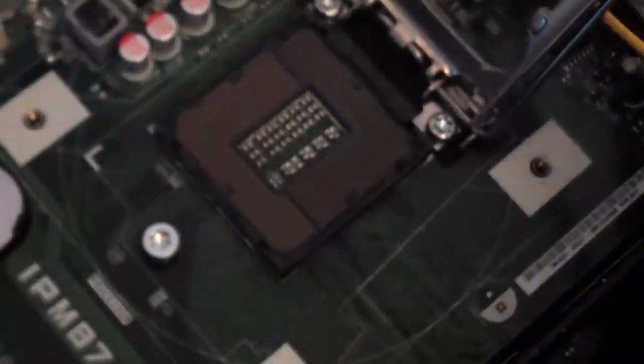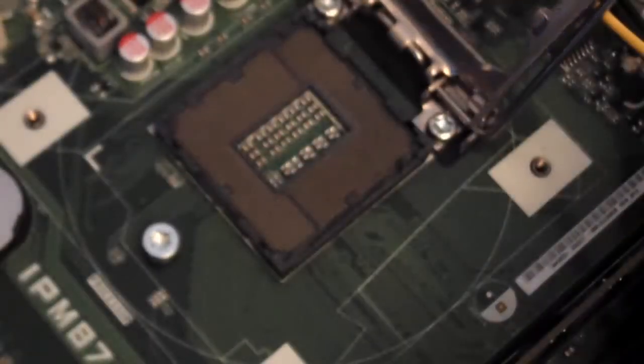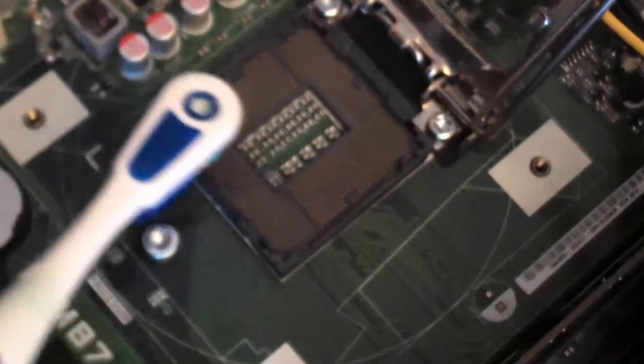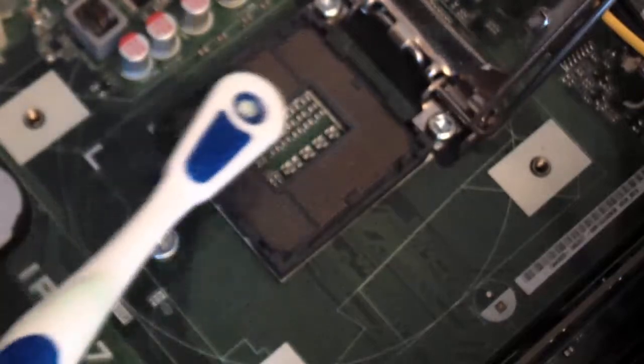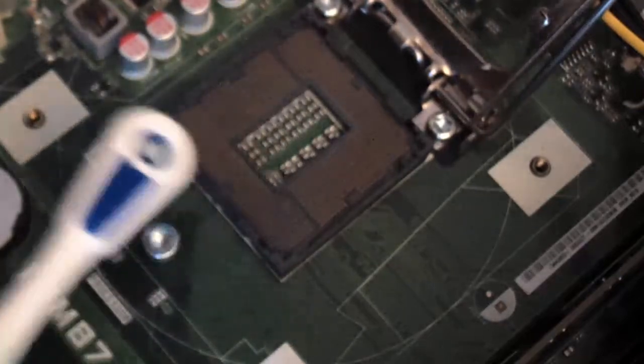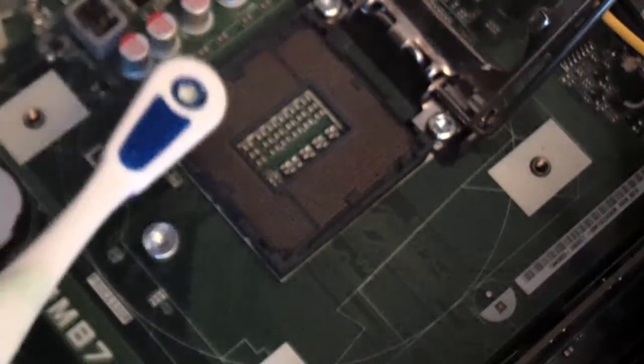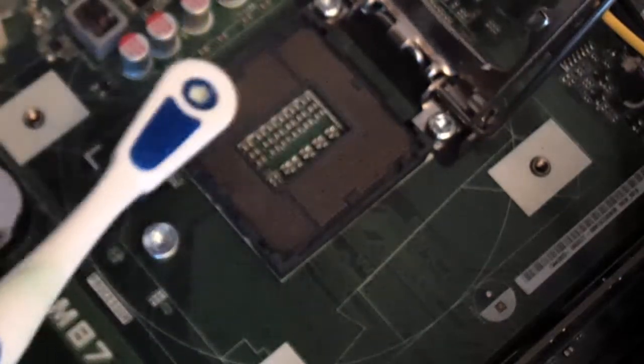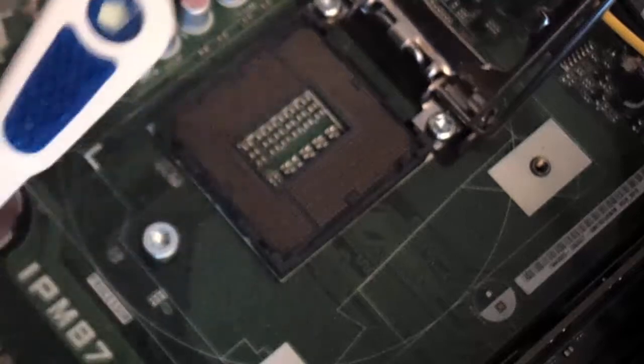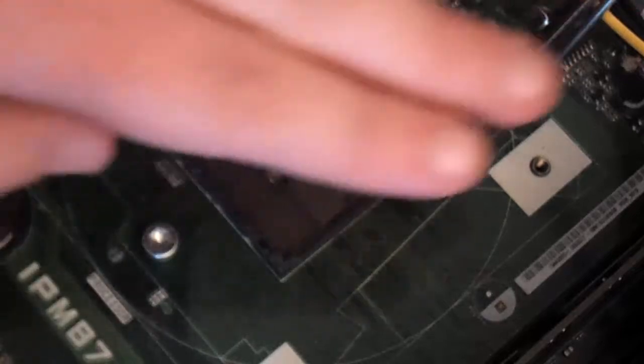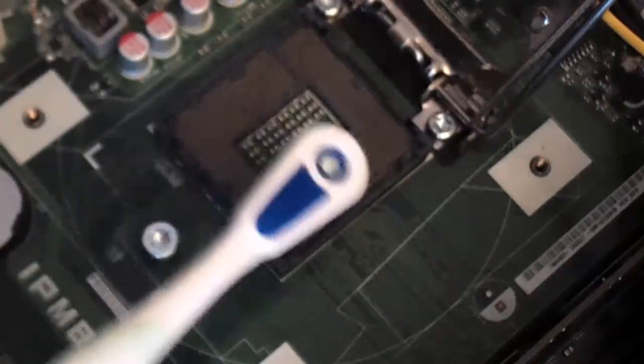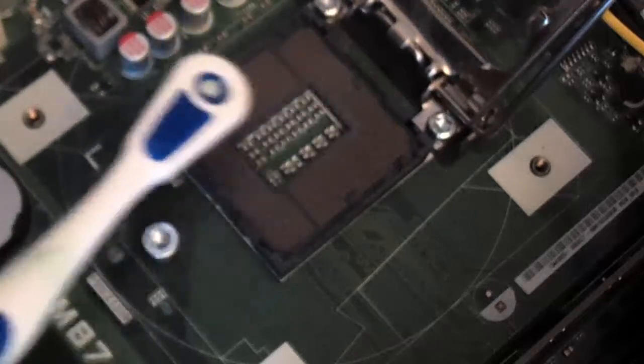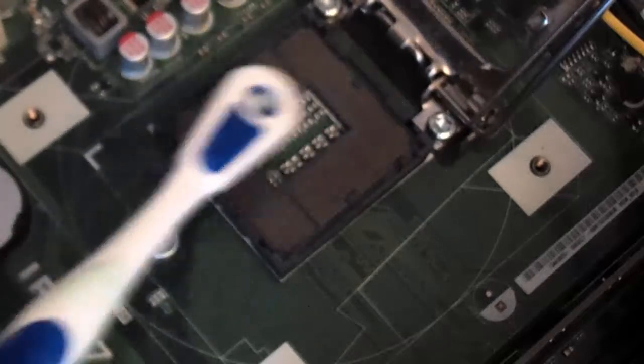Then you want to take a toothbrush, and you want to carefully, carefully kind of scrub in there. I like to say go with the pins, whichever way they're going, so in this case they're going this way, you want to just slowly scrub with the pins so you don't actually pull one up.